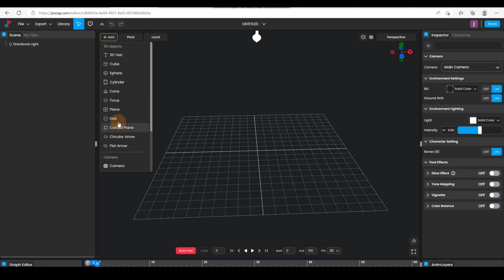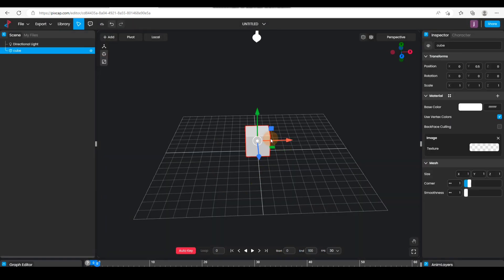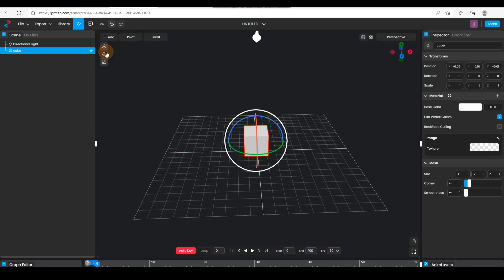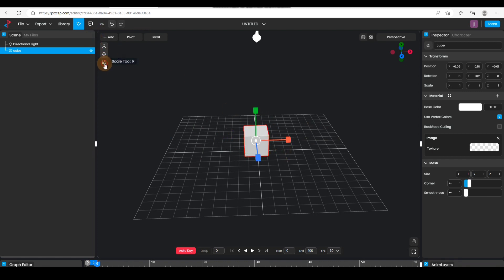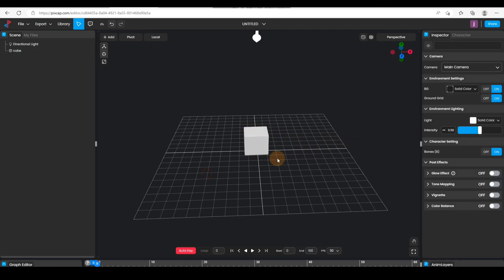You can click on the cube just to see it — it works just like any other 3D software. You can drag around the 3D viewport, and the rotation tool also works fine, as does the scale. Everything just has a normal 3D package feel to it.